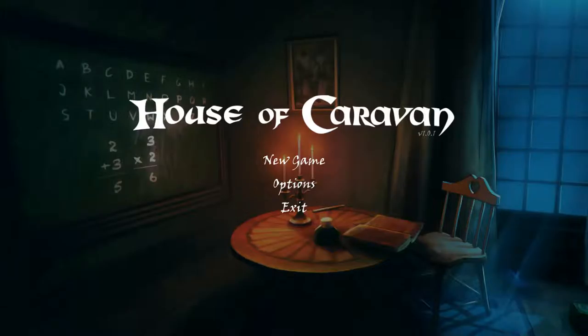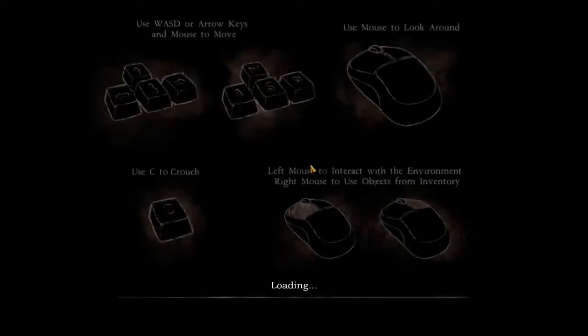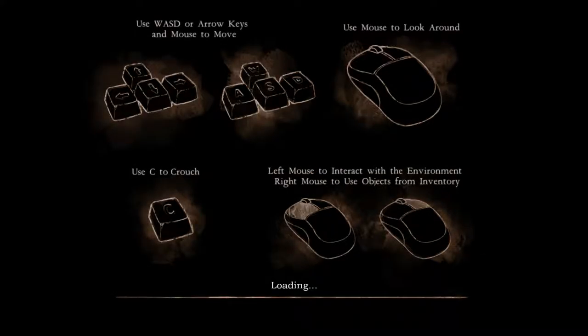Hello and welcome to House of Caravan. This is a cheap indie horror game on Steam. I don't know exactly how long it is or how scary it is — all I know is that it was tagged as horror and it's been a little bit since we've done a horror game. So here we go. It's made in the Unity engine, the professional version, because there was no Unity splash screen.